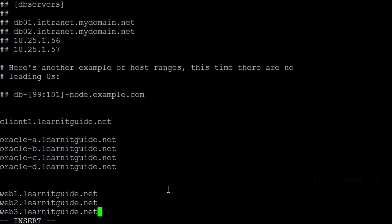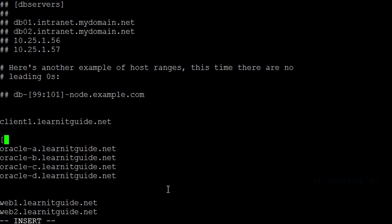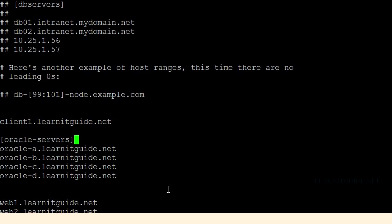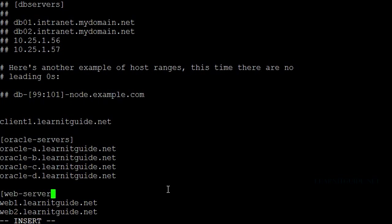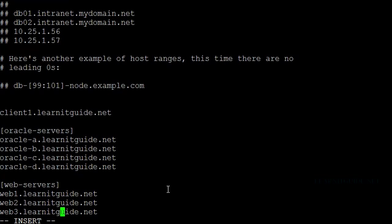Now what you can do is group these hosts. Within the square bracket, you can define your host group name. A host can be in more than one group. Similarly, I can bring all my web servers under one group name — that is web-servers — enclosed within square brackets.